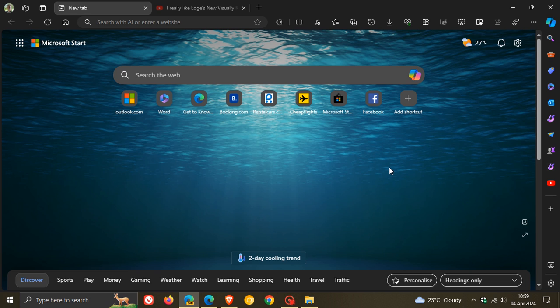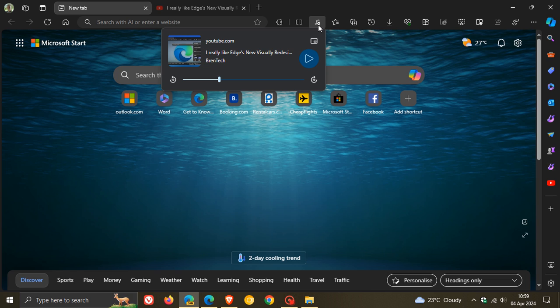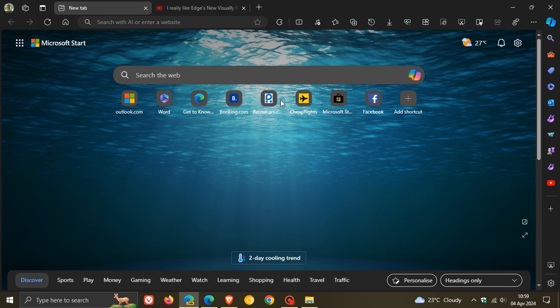So there you have it. Global media controls also have the rewind and fast forward by 10 seconds buttons, and those backgrounds for the new tab page seem to have been increased as well. So thanks for watching and I'll see you in the next one.